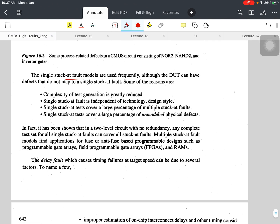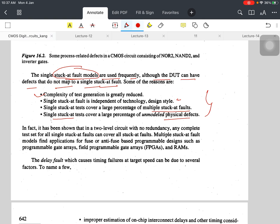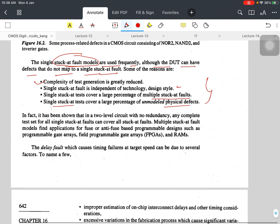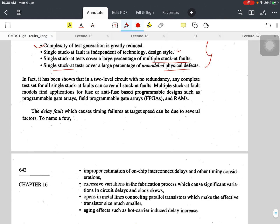Single stuck-at fault models are used frequently, although the device can have defects that do not map to a single stuck-at fault. The reasons are: complexity of test generation is greatly reduced; single stuck-at fault is independent of technology and design style; single stuck-at tests cover a large percentage of multiple stuck-at faults; and single stuck-at tests also cover a large percentage of unmodeled physical defects. We use stuck-at fault models especially for stuck-open and stuck-on problems.